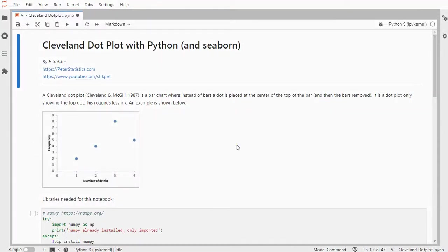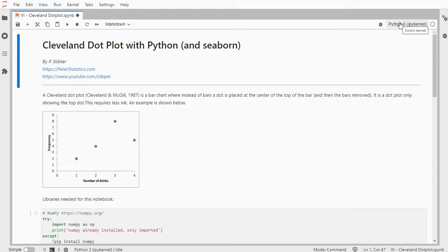Welcome. In this video I'm going to show you how you can create a Cleveland dot plot using Python. I'm using Python 3, I think it's 3.97 via Anaconda and JupyterLab.